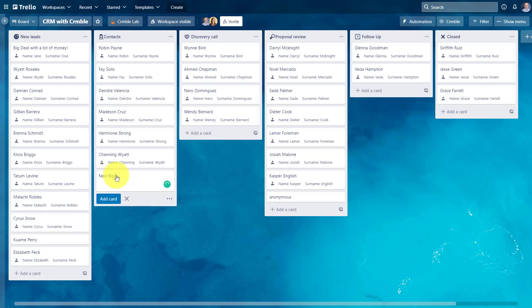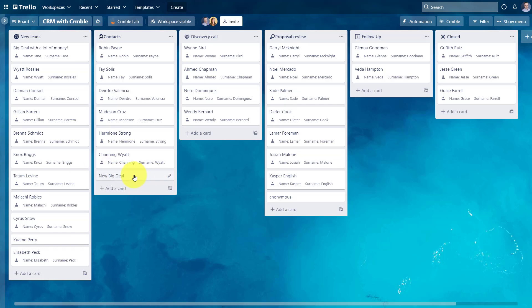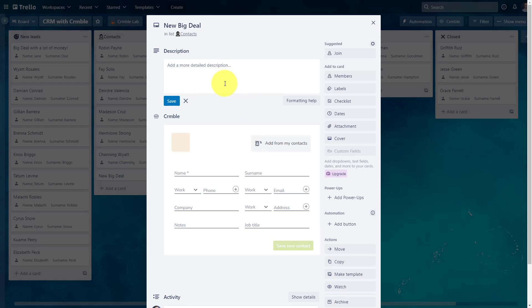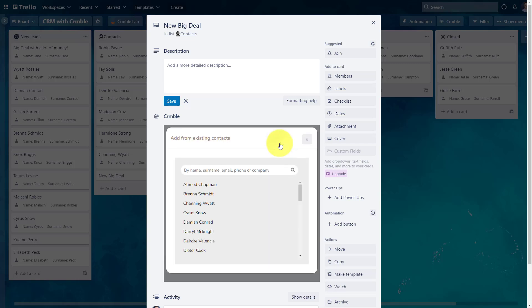I'm going to say that this is a new big deal, because maybe I've never had a returning customer at this point. I'm going to click on this card, and I can add all of my regular Trello information that I want. But in this case, I'm not going to re-enter Jesse's information. I already have it in my CRM database. All I need to do is select add from my contacts,